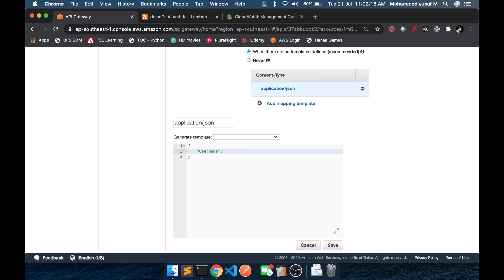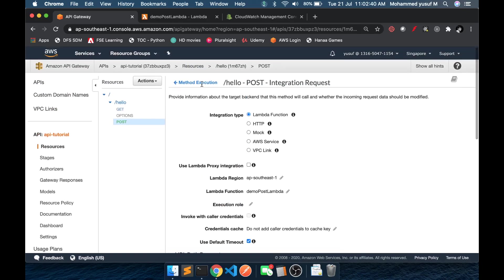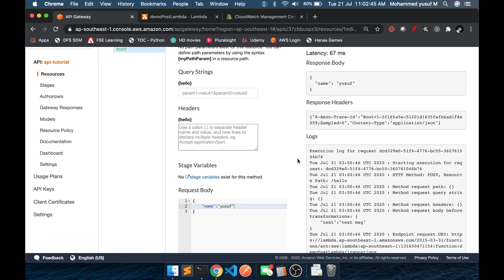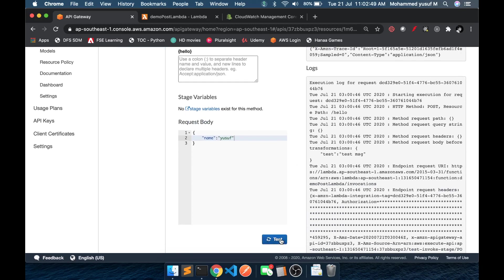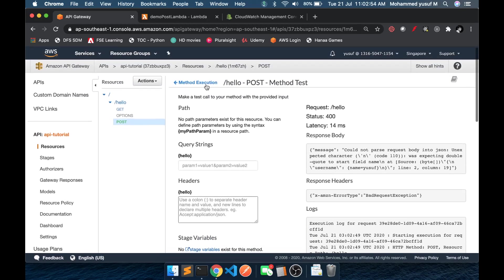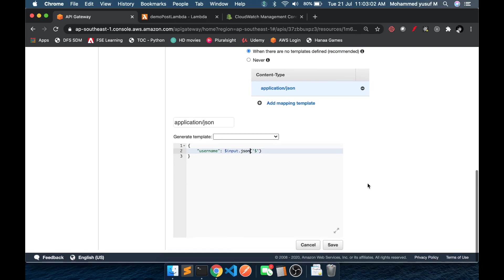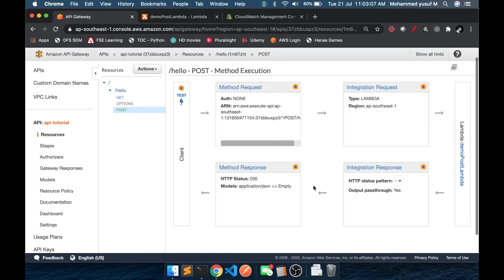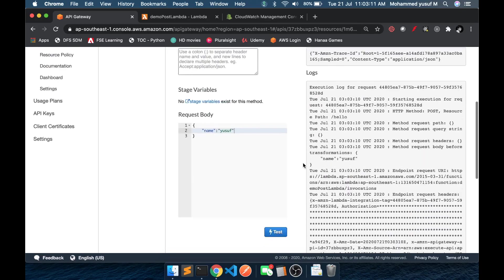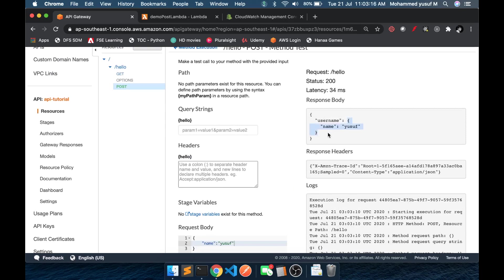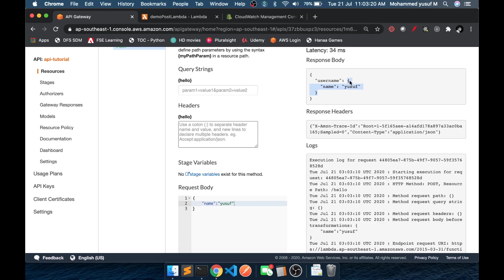How to do that? We will get access to the request body using the syntax dollar sign input dot JSON, and inside a single quote we give dollar sign, which means the whole request body. If you save this and come back and test it, we are passing name Yusuf as request body. After clicking test, we see the result: under username we have the actual payload we passed — name Yusuf is coming as a value to the username key.